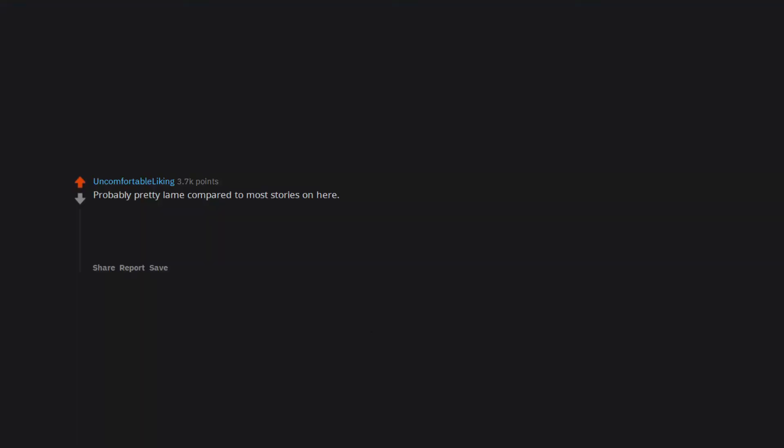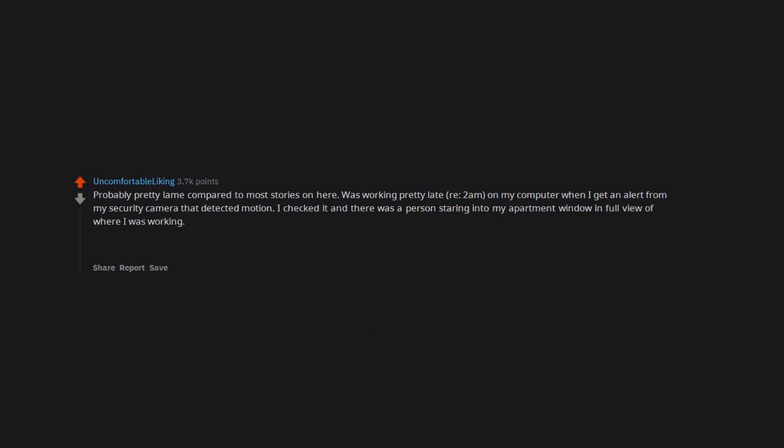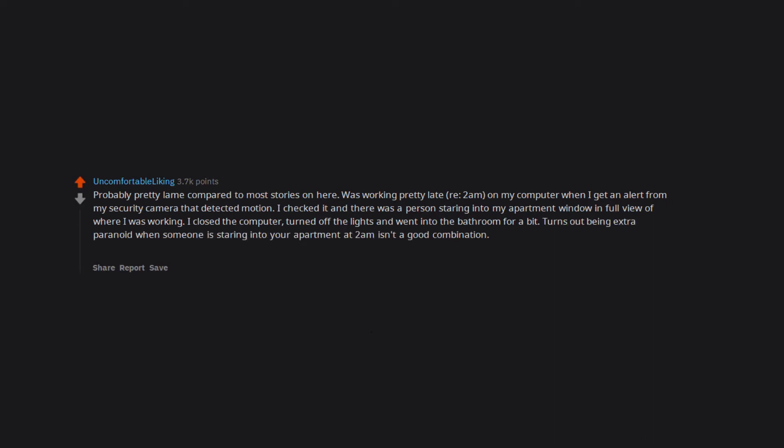Probably pretty lame compared to most stories on here. Was working pretty late, around 2 AM, on my computer when I get an alert from my security camera that detected motion. I checked it and there was a person staring into my apartment window in full view of where I was working. I closed the computer, turned off the lights and went into the bathroom for a bit. Turns out being extra paranoid when someone is staring into your apartment at 2 AM isn't a good combination.